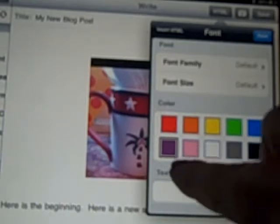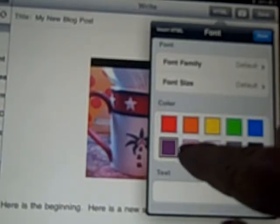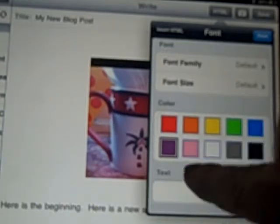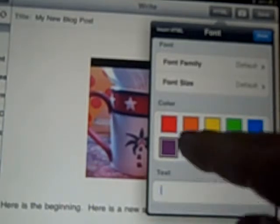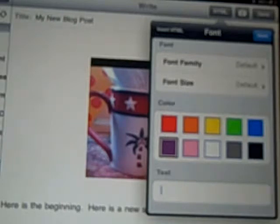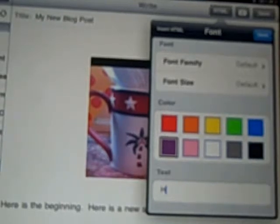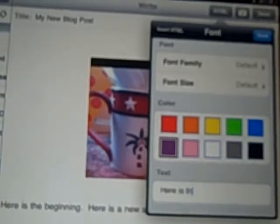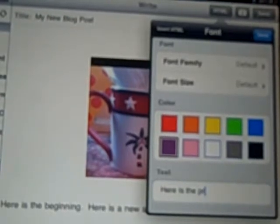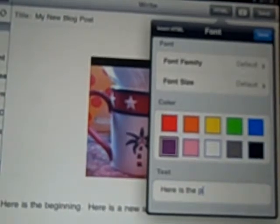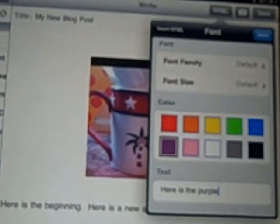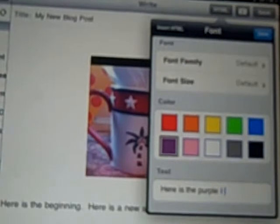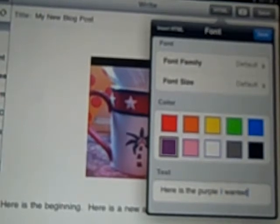It highlights with a black square and I have to also say here is the purple I wanted.